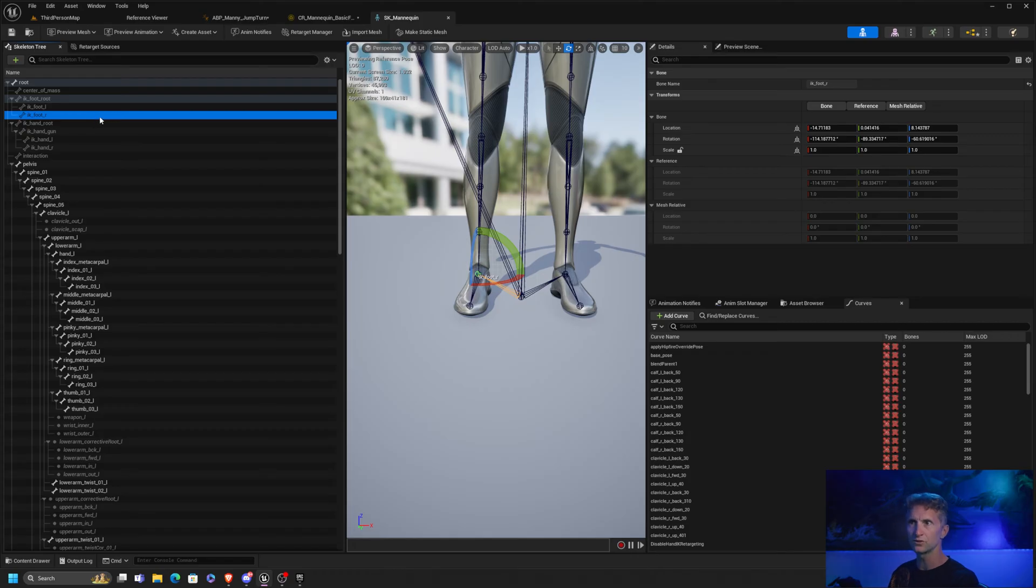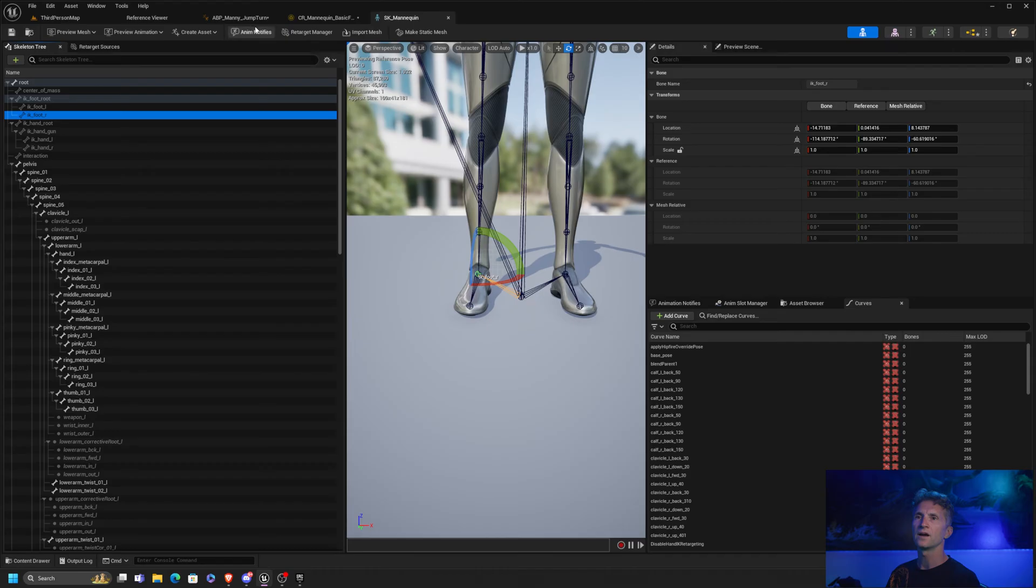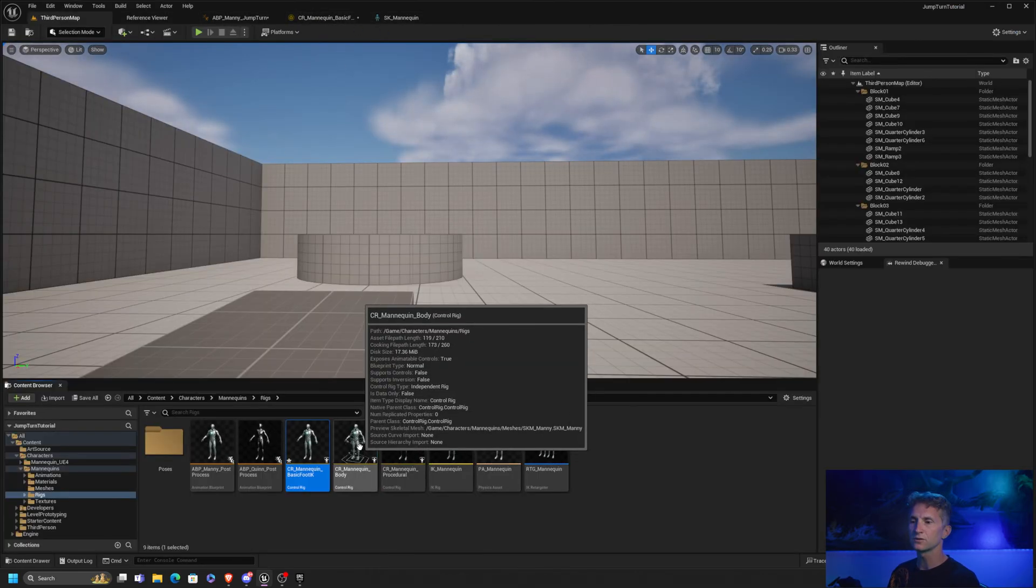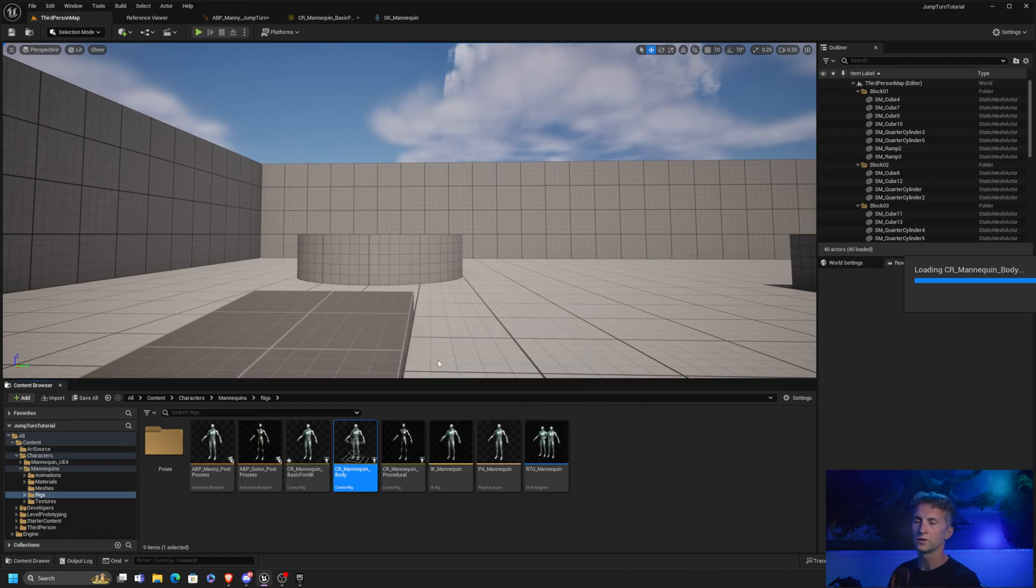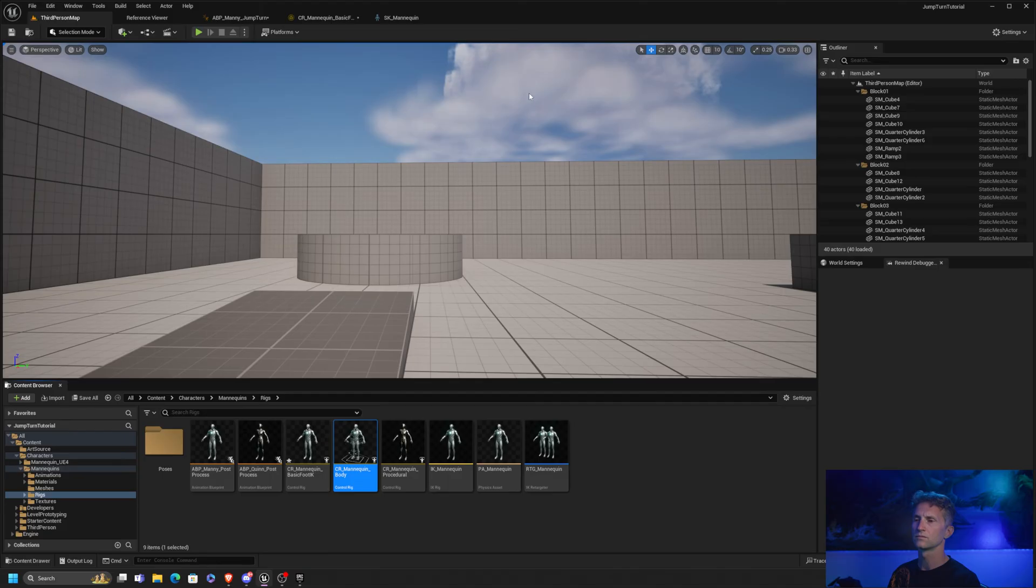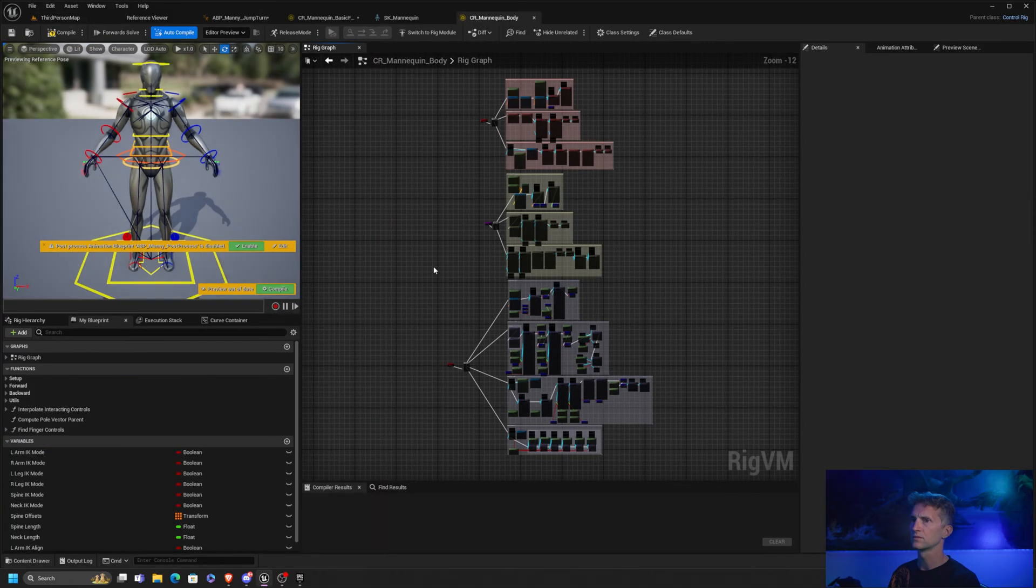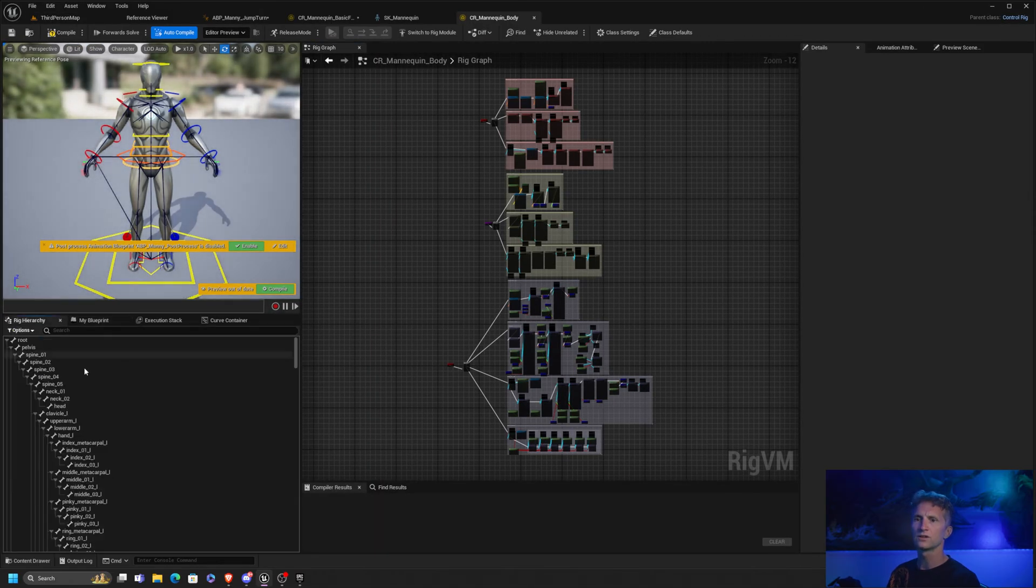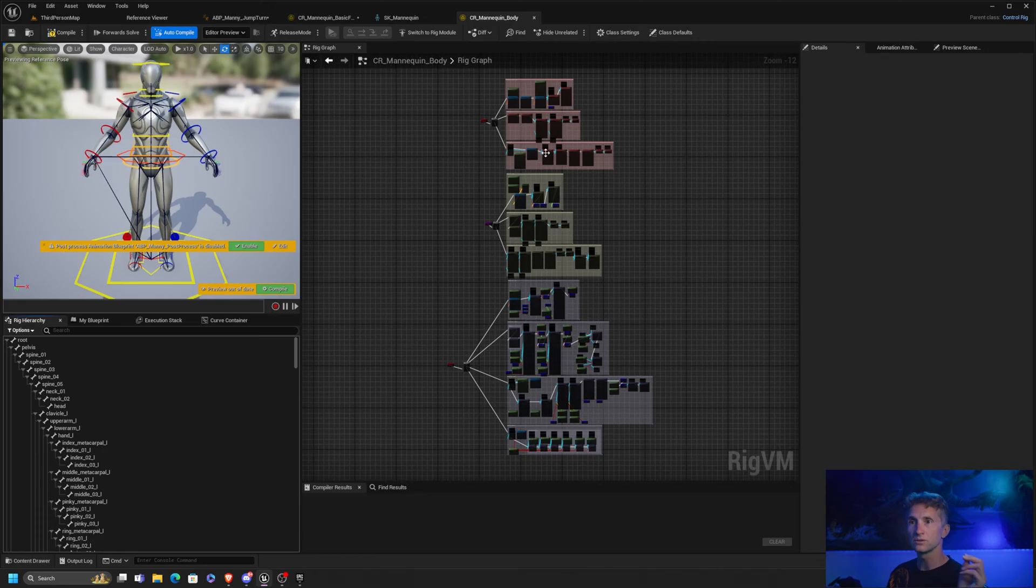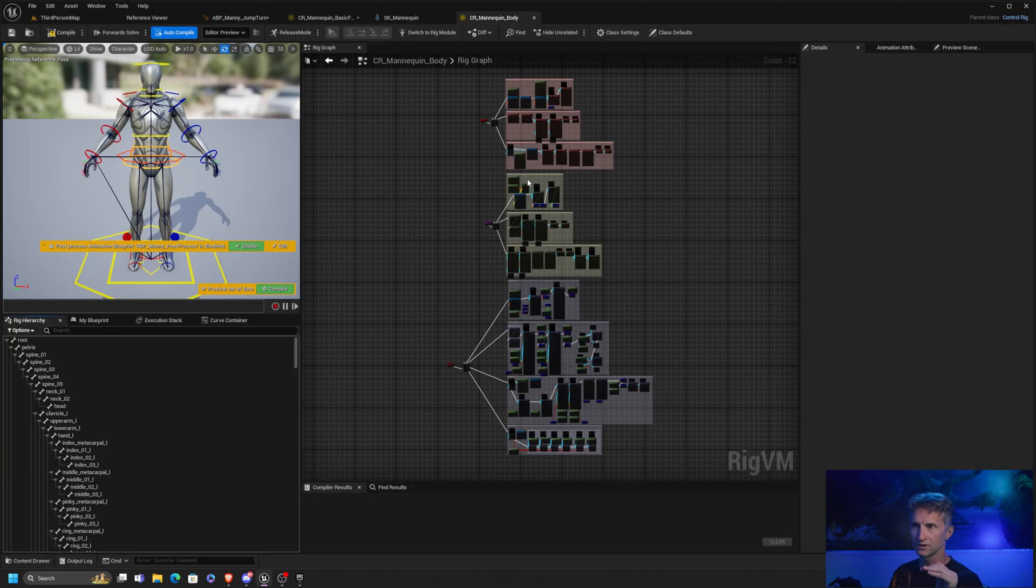I'm calling attention to these specifically because if we take a look at our mannequin, default CR mannequin body rig, what you'll notice is there is no IK foot left or right in it. Where did it show up? So when you take a look at your rig hierarchy and you scroll it, it doesn't show here. So this hierarchy or this rig was built, I believe probably off the template, which does not have the IK foot left and right.